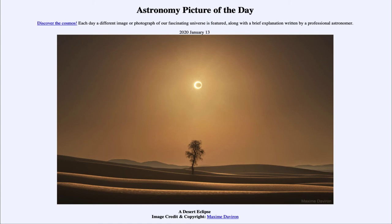Here we get to see today, out in the United Arab Emirates, a nice view of the sand dunes and the lone tree off in the distance, lined up just right to get the annular solar eclipse right above that tree, giving us our image for today.